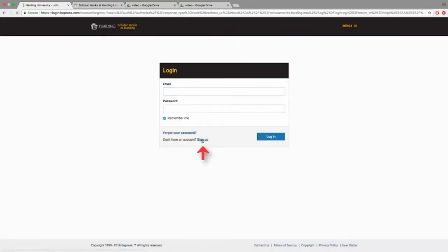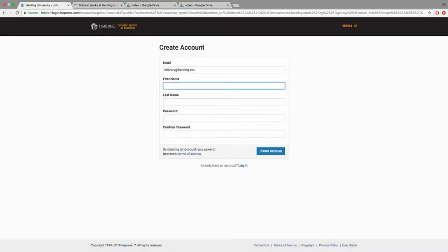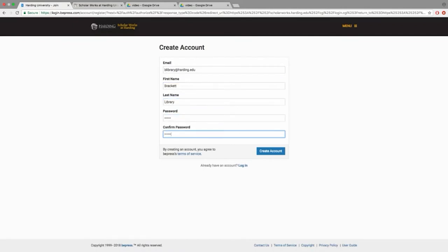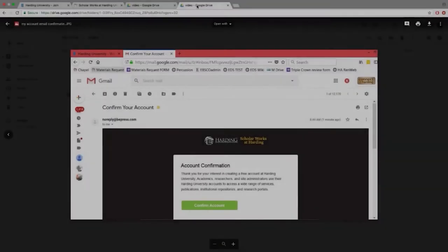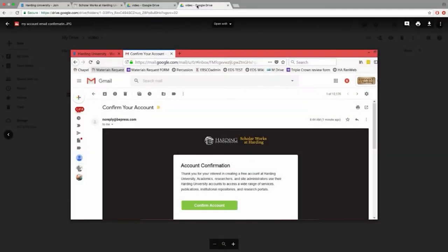Enter your Harding email address, name, and password, then click Create Account. An email will be sent to you to confirm your account. Follow the confirmation link in that email to finalize the account setup.